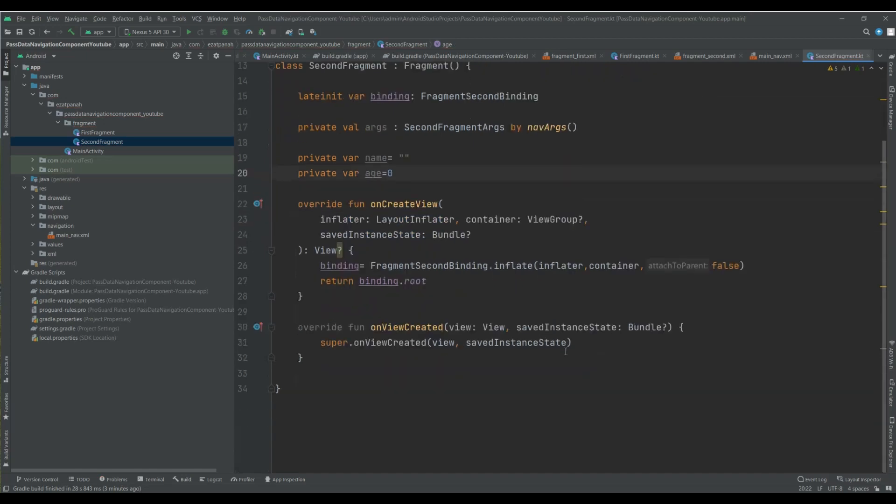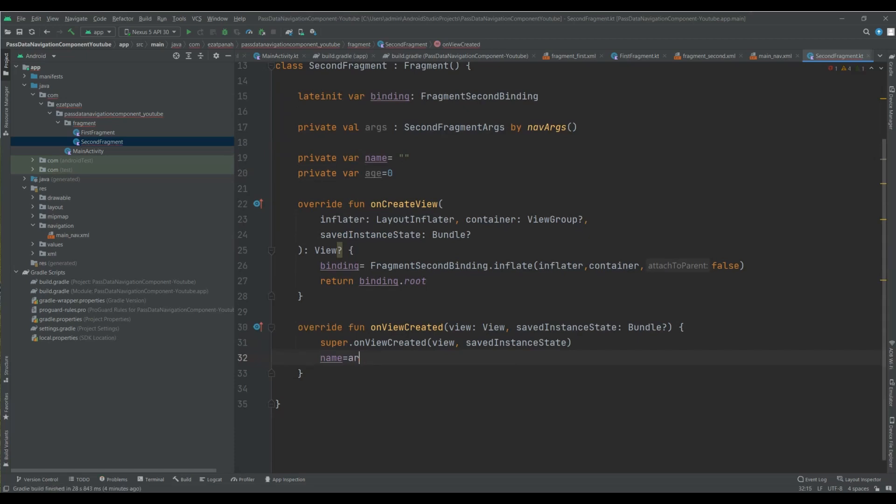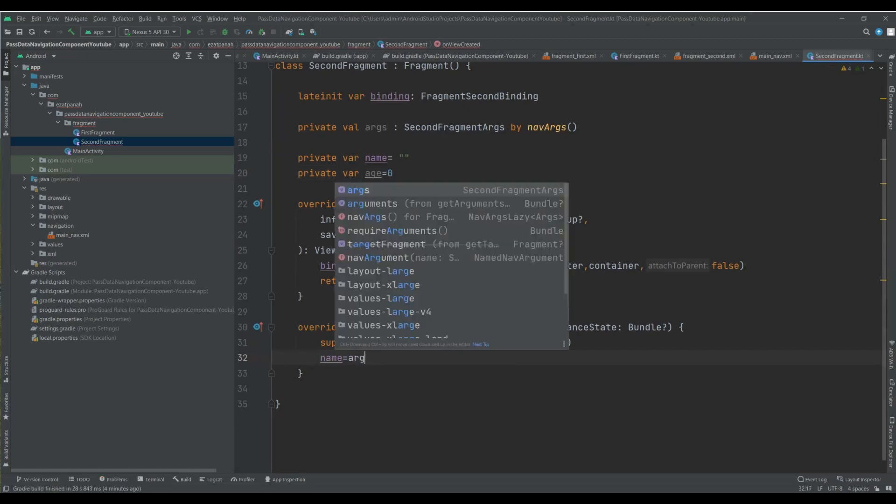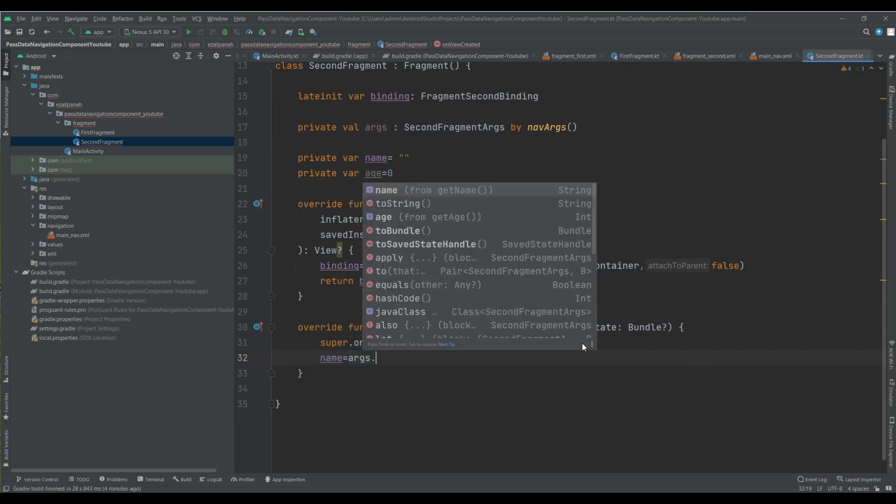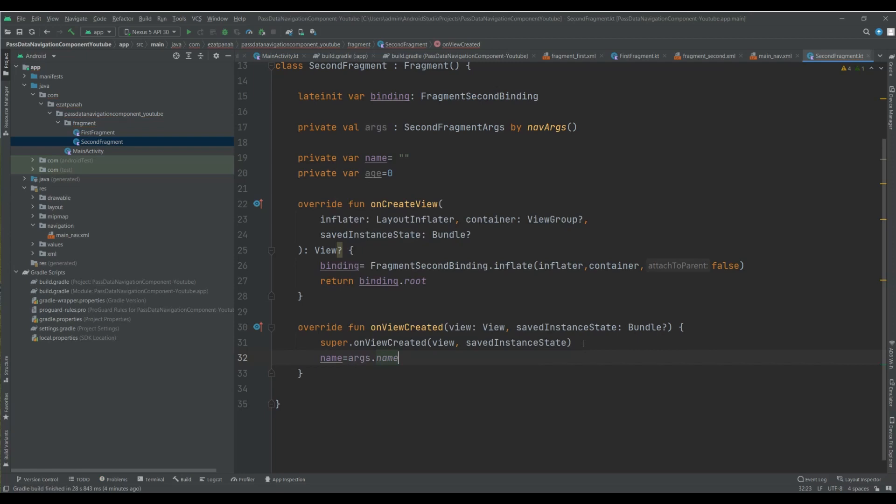And just I want to have two variables for my name and age parameter. And again here, age, zero. Okay. And inside my onViewCreated function, I want to get that parameters.